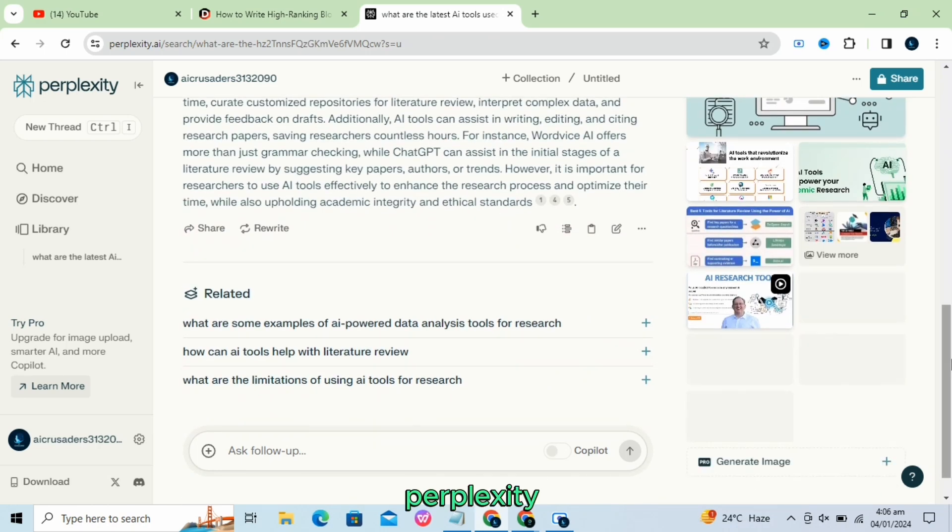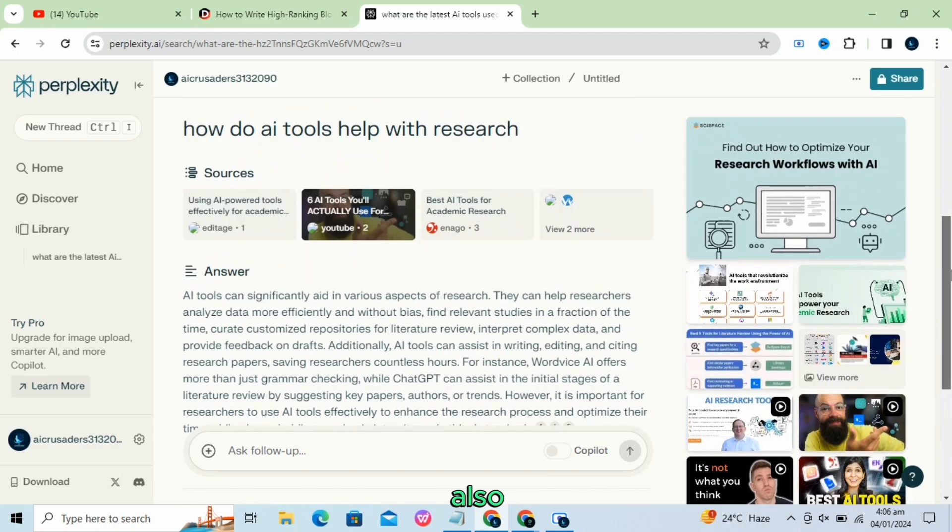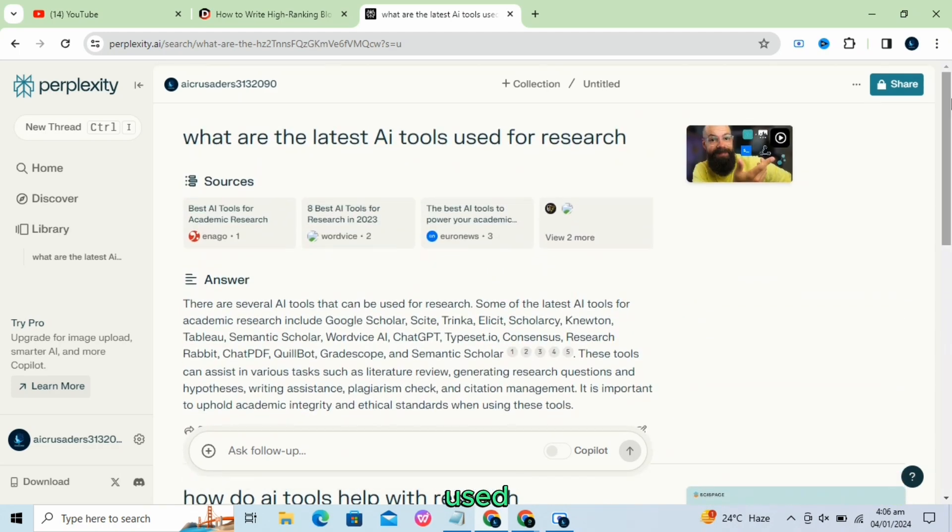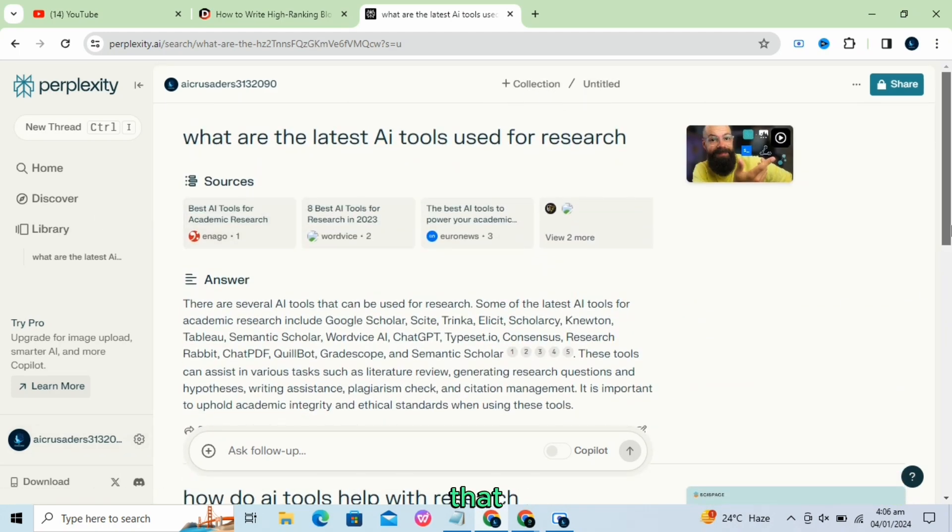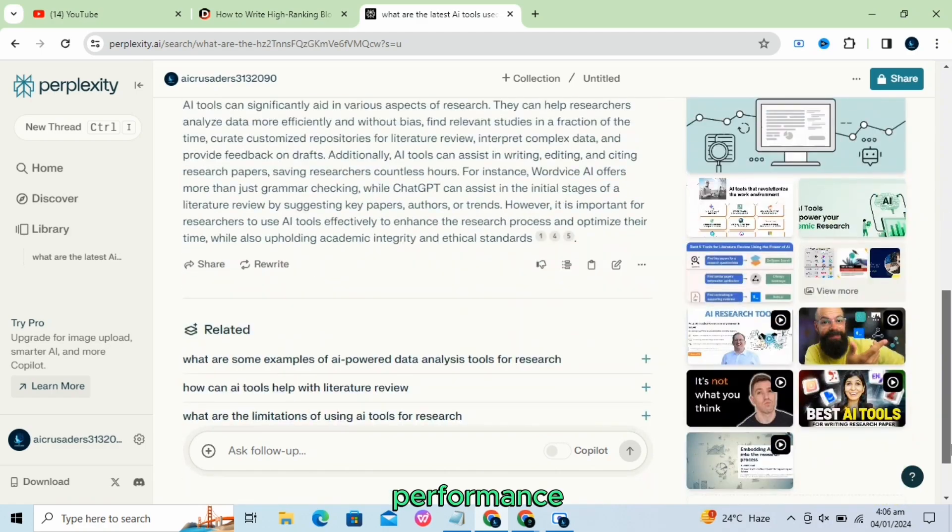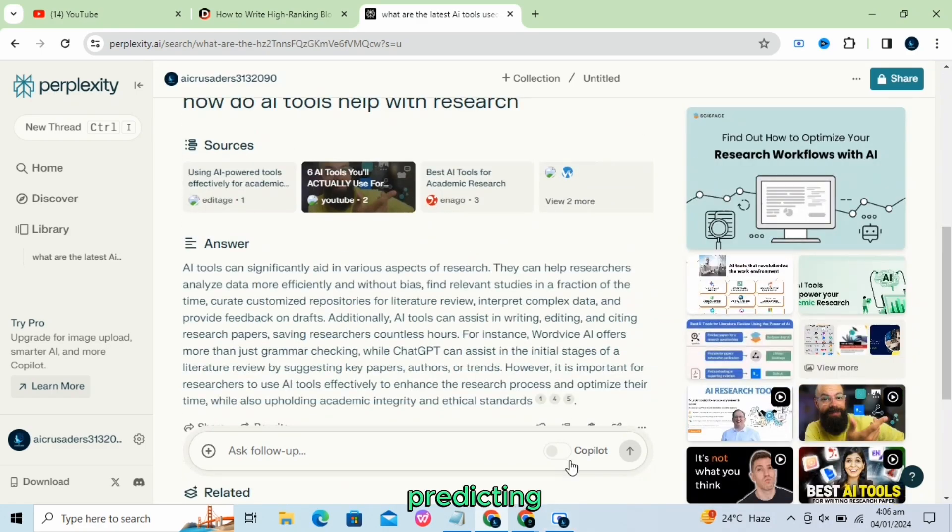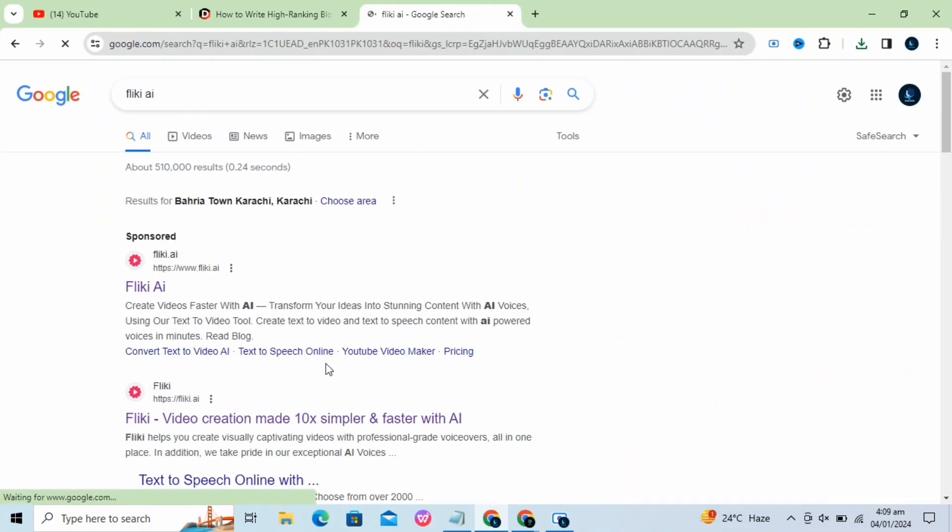Perplexity AI is also a widely used evaluation metric for language models that assesses their performance in predicting the next word in a sequence of words. Next is Flicky AI.